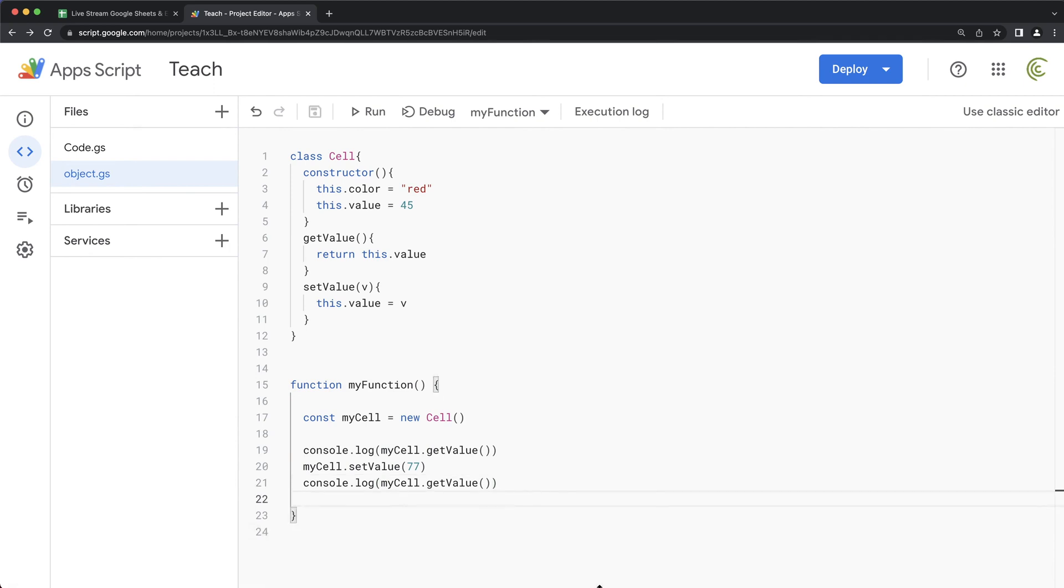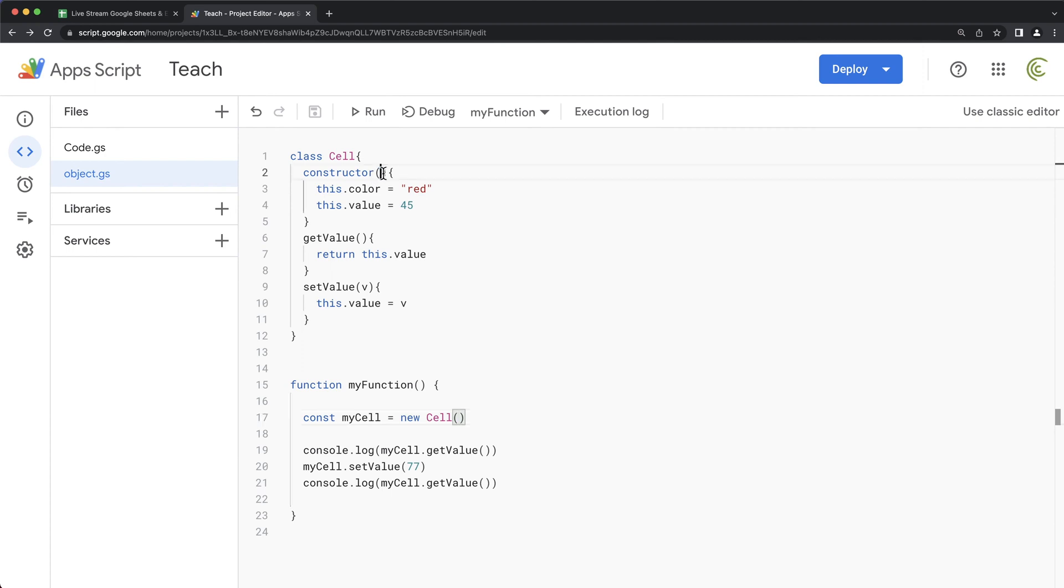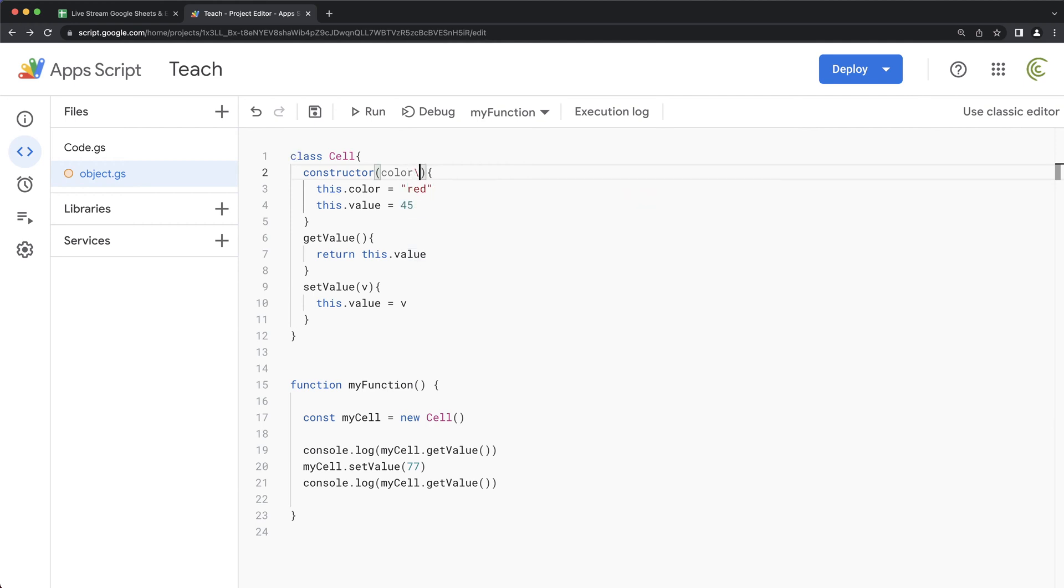I guess one thing that's worth to mention here is that when you create this constructor, you may want to just pass some things by default. So let's say you want this default value instead of being 45 to be whatever you give it when you create this and the color. So we can just go here and do something like two arguments in this constructor. We can do like color. Actually, let's just call it C so it's not confusing, just one, the color and V.